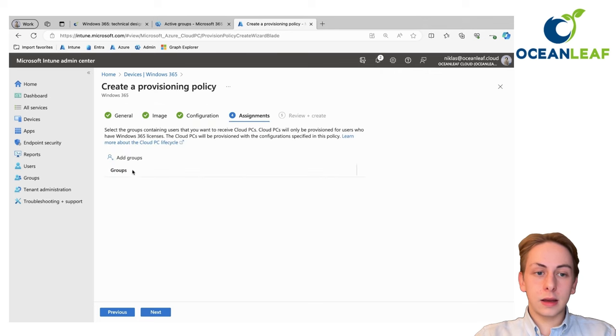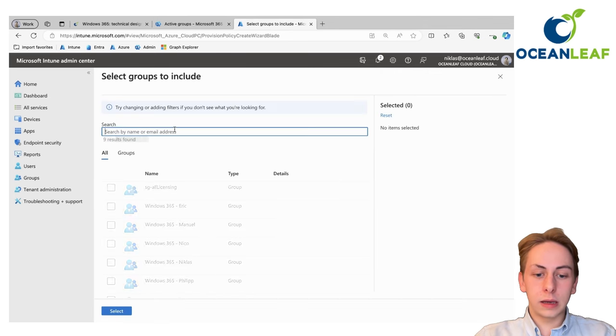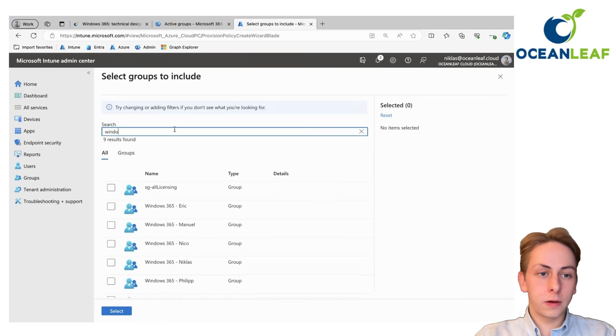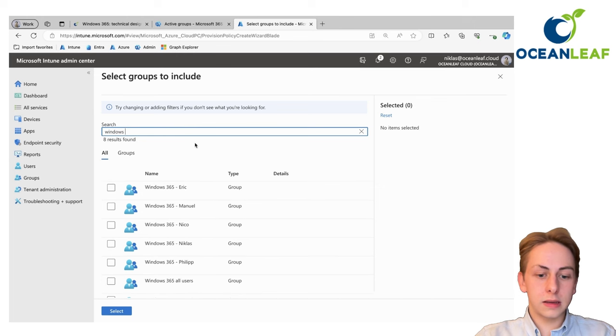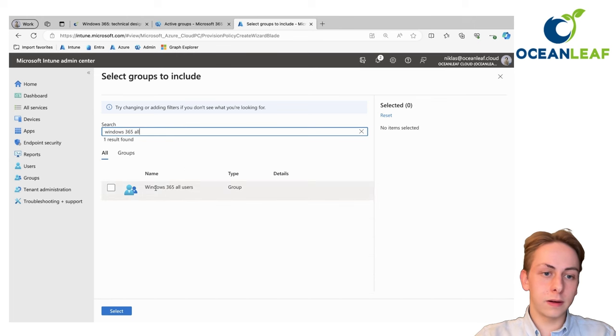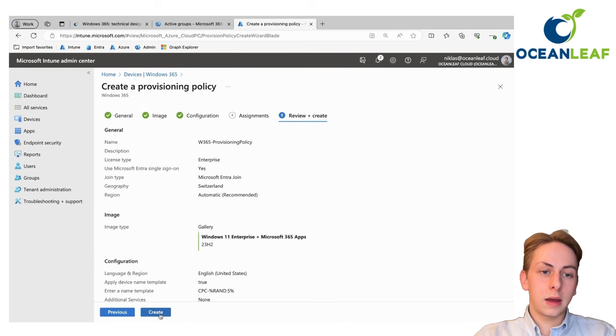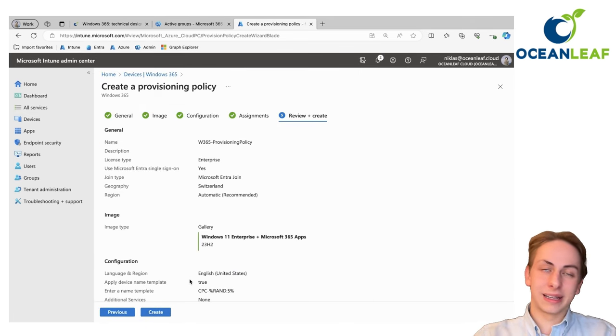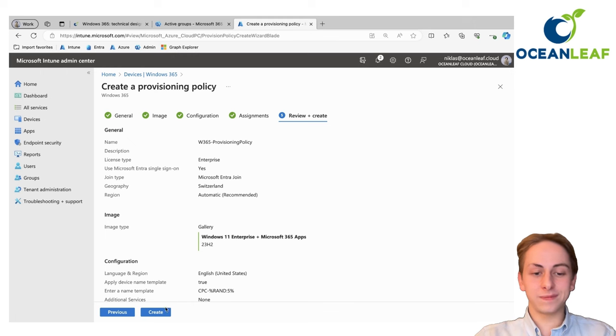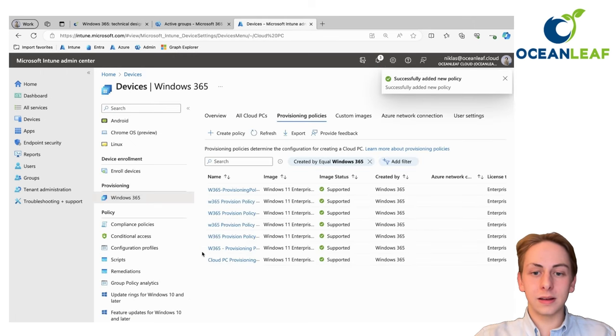Then assign it to the group we created before. For this use case, I'm going to choose my Windows 365 all users group. Go next and that's essentially it. It's so easy. Create a policy and you're ready to go.